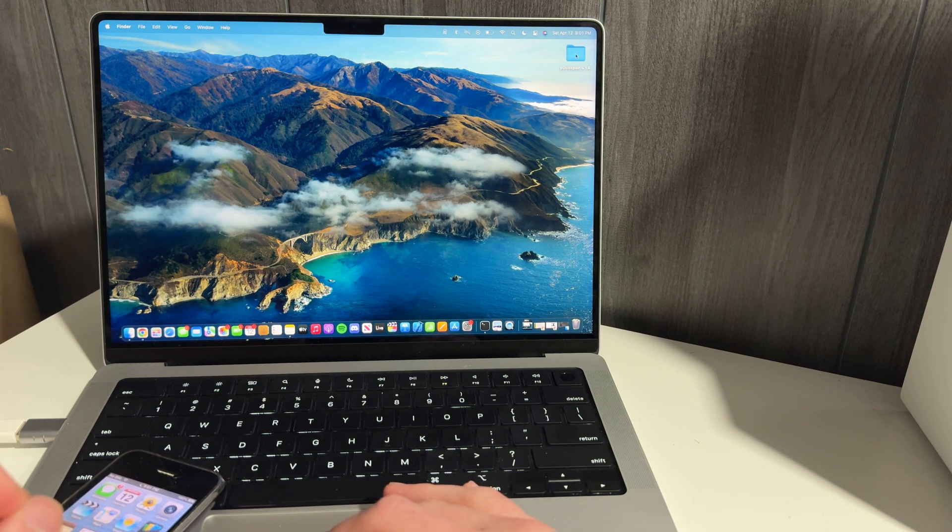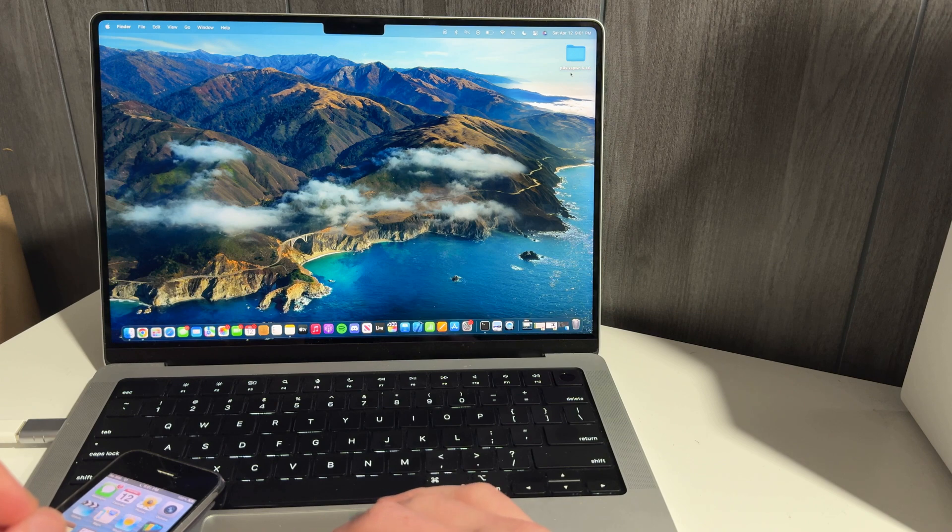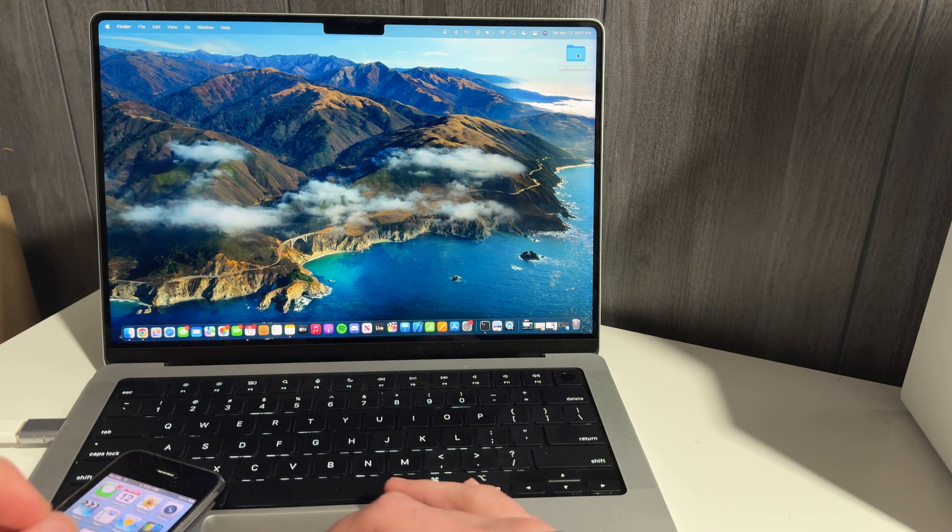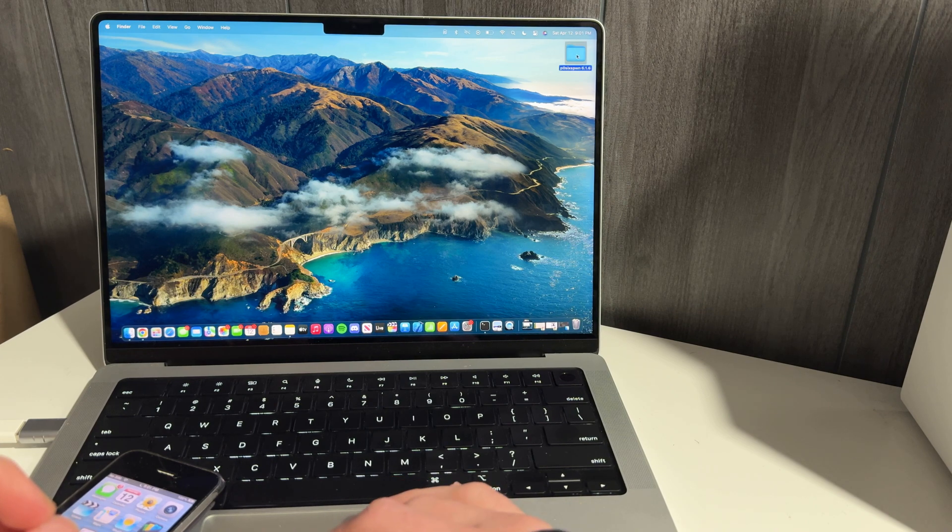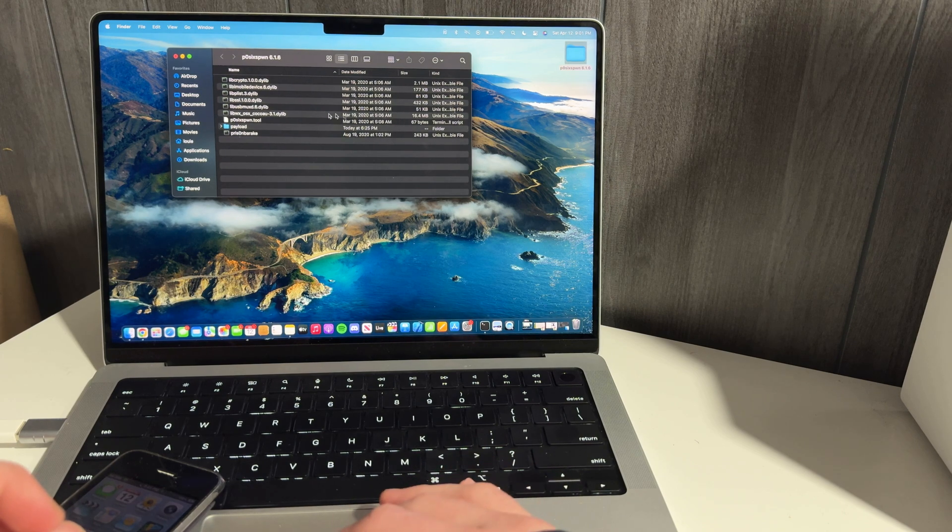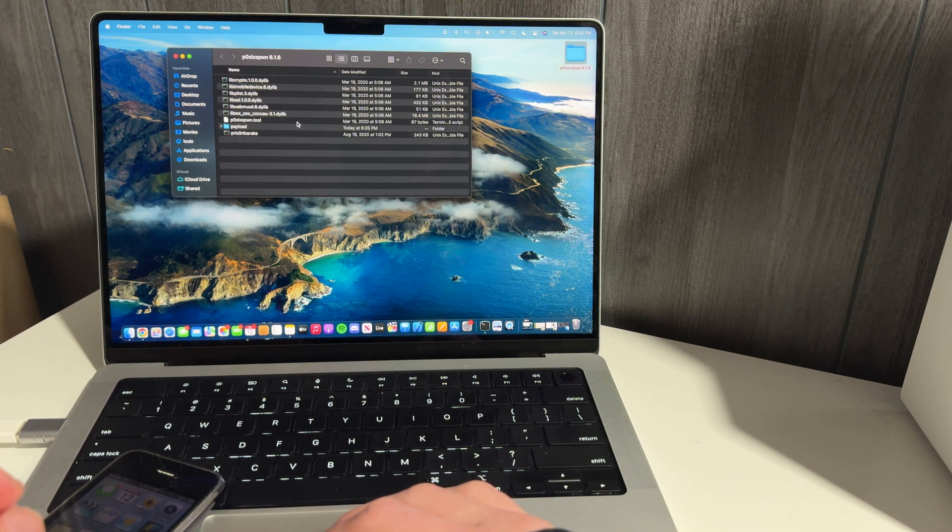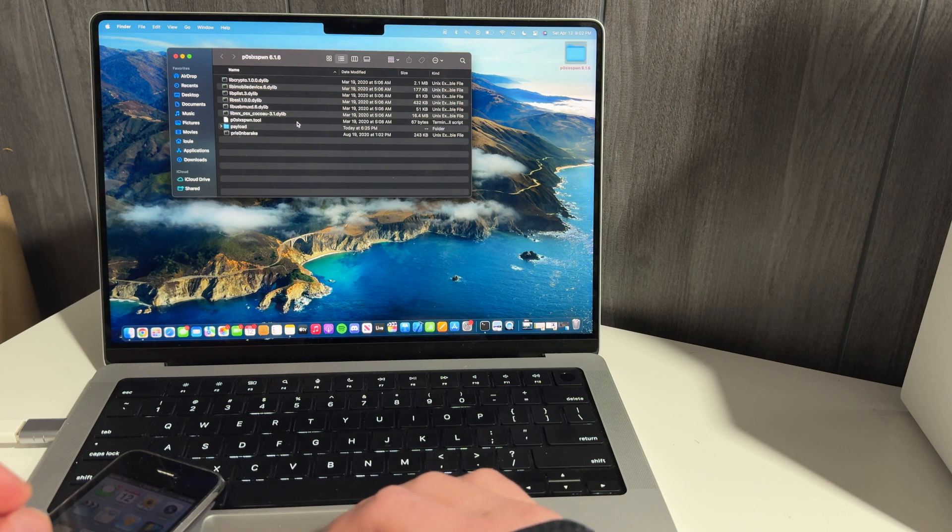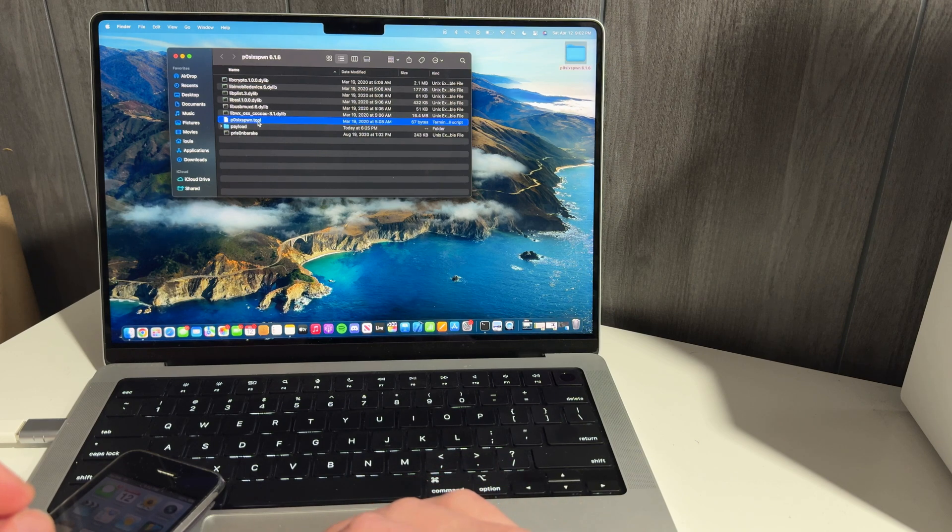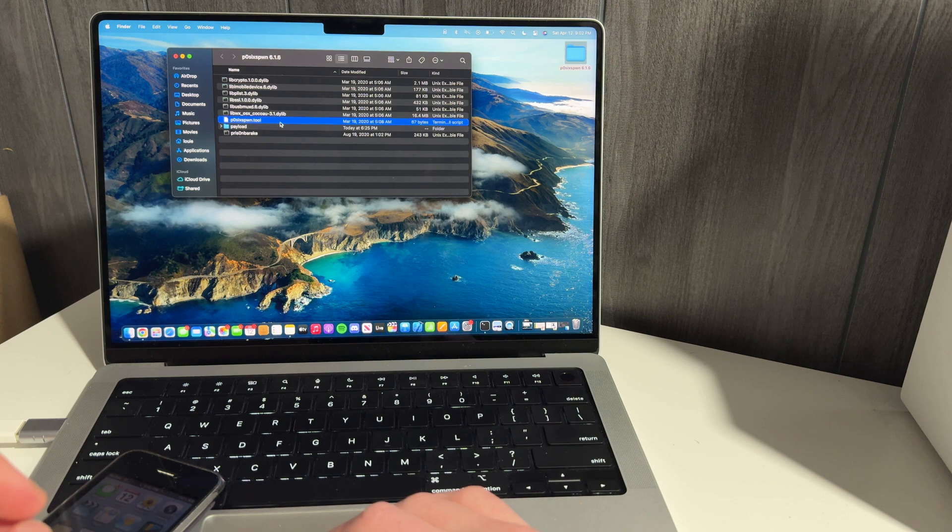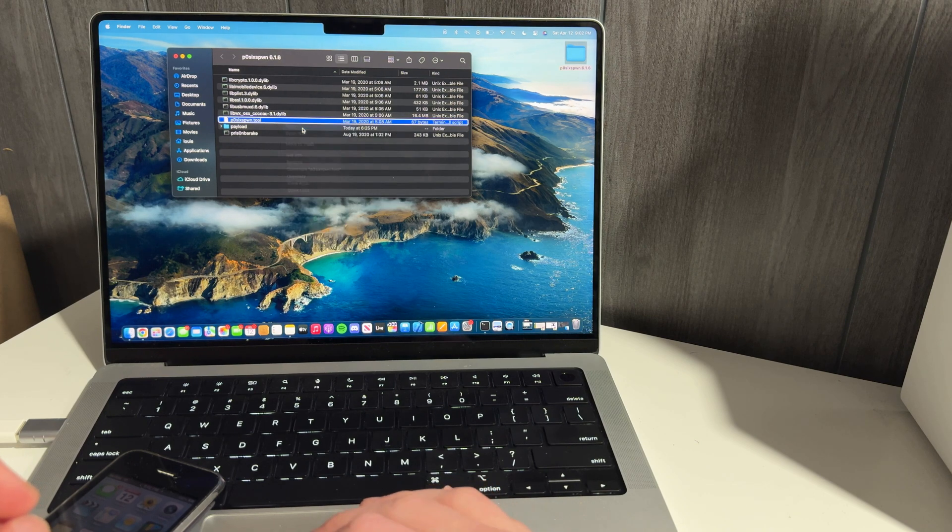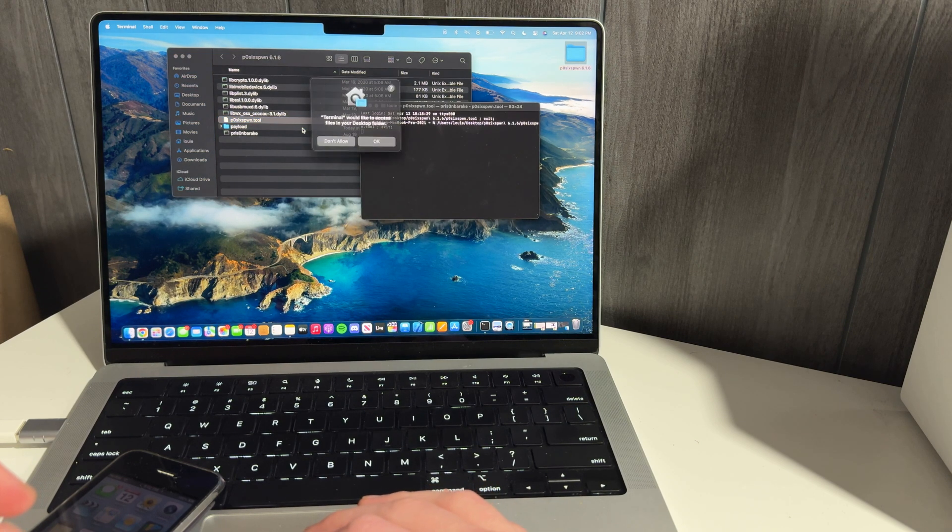Now that we have it connected to our computer and we see it showing up in Finder, we can download this first link in the description, POSIX Pwn. So if you open this up, this is a special modified version that has been modified to work on the latest version of Mac OS. So once you get in here, you're just going to open POSIX Pwn.tool. You're going to right click, hit open, and it will launch the terminal.